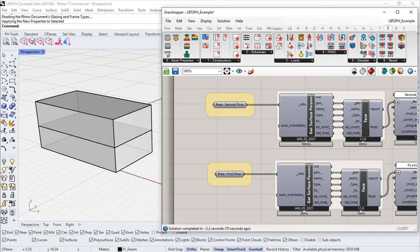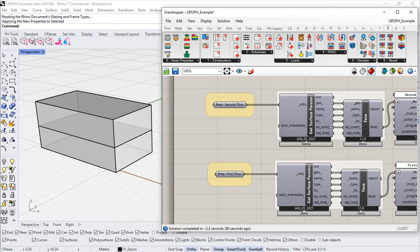Let's finish up our section on the envelope of our little building by assigning the construction assemblies for the walls and the floor. At that point we'll have all of our construction assemblies entered correctly and we should have a pretty good start on our little Passive House project here.